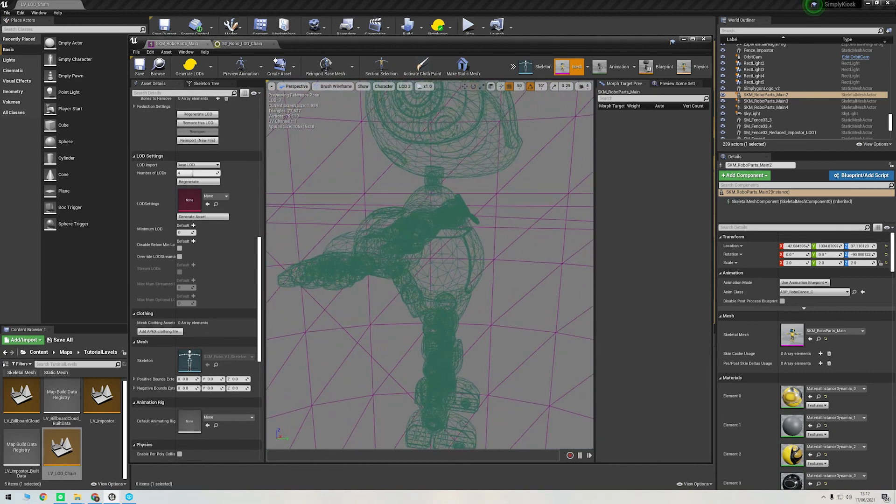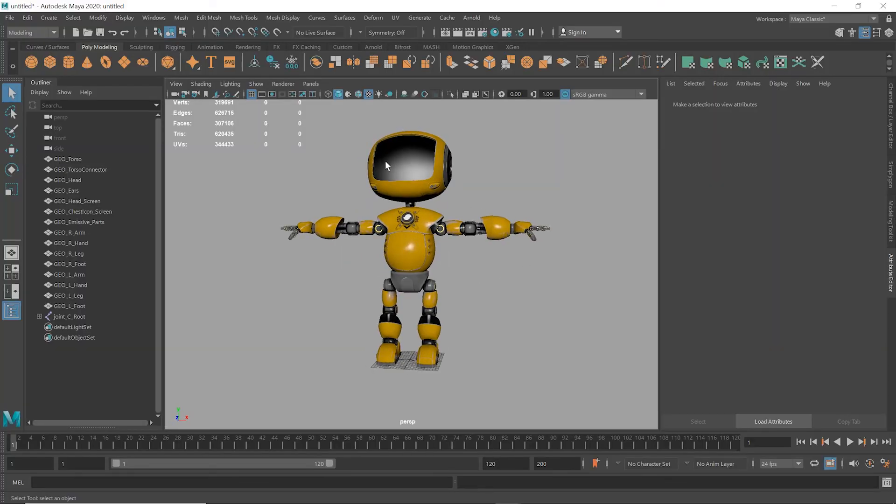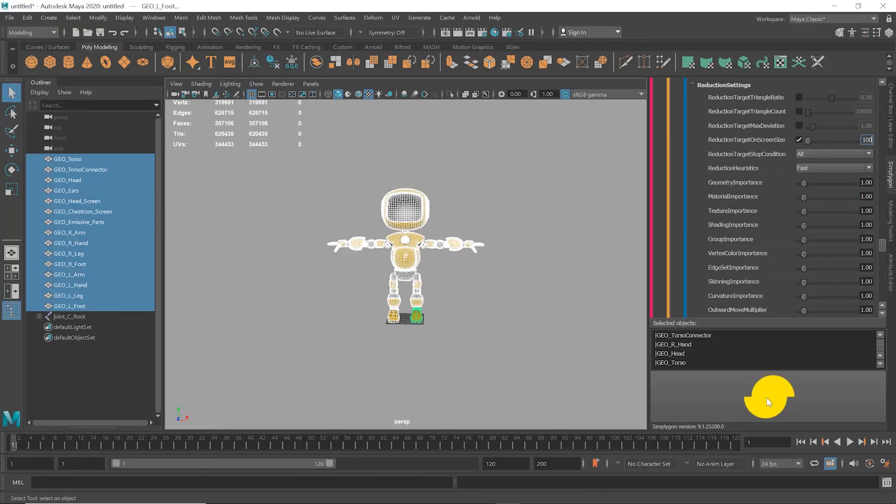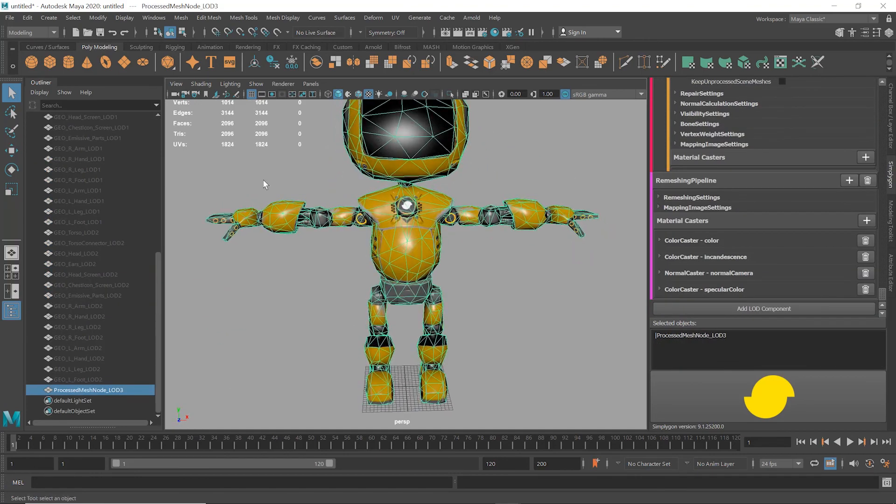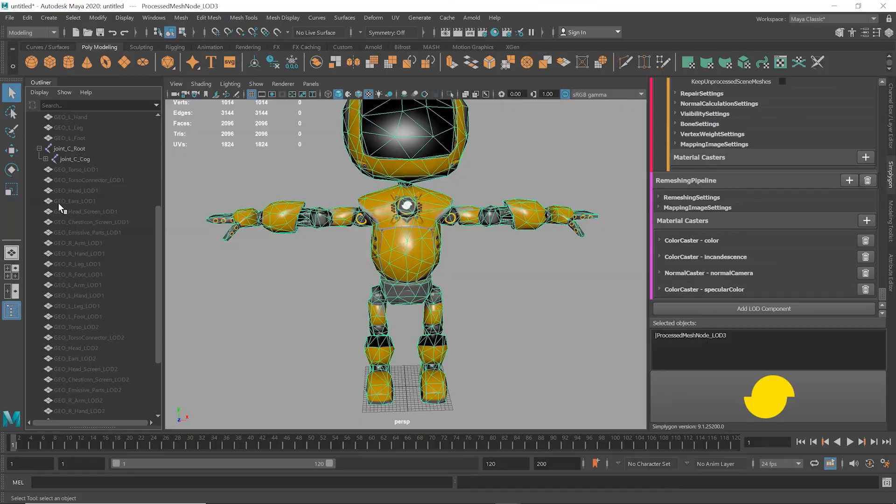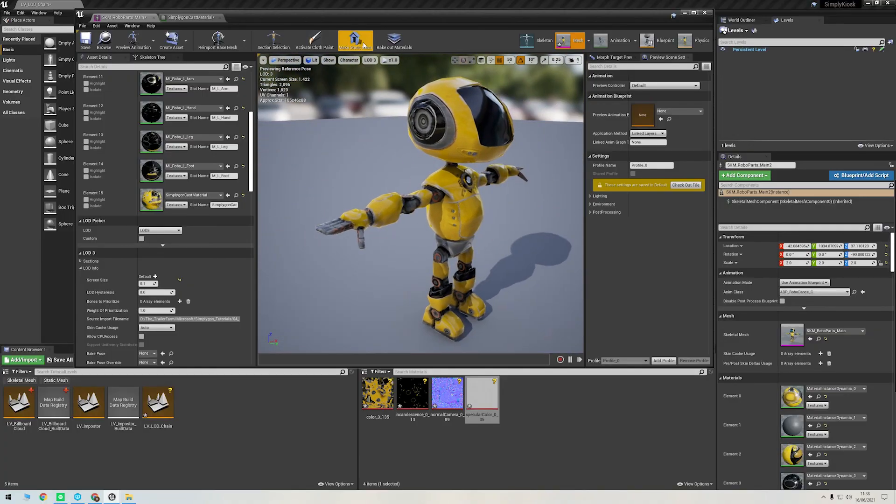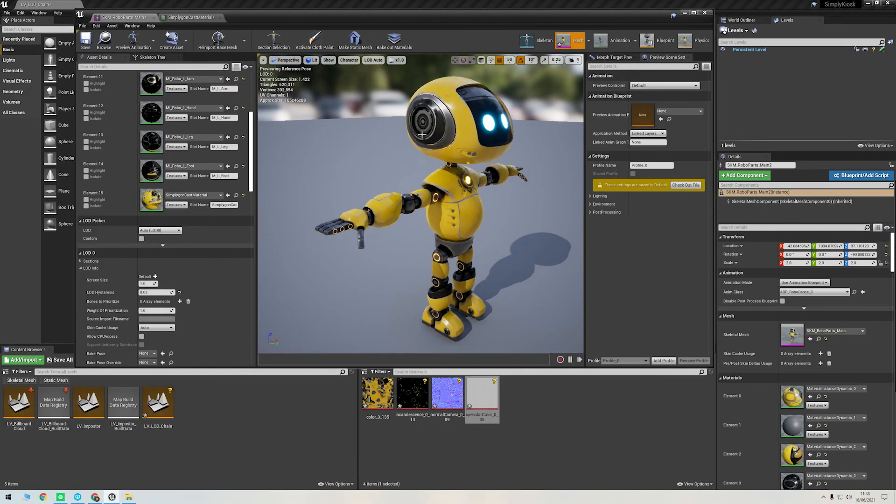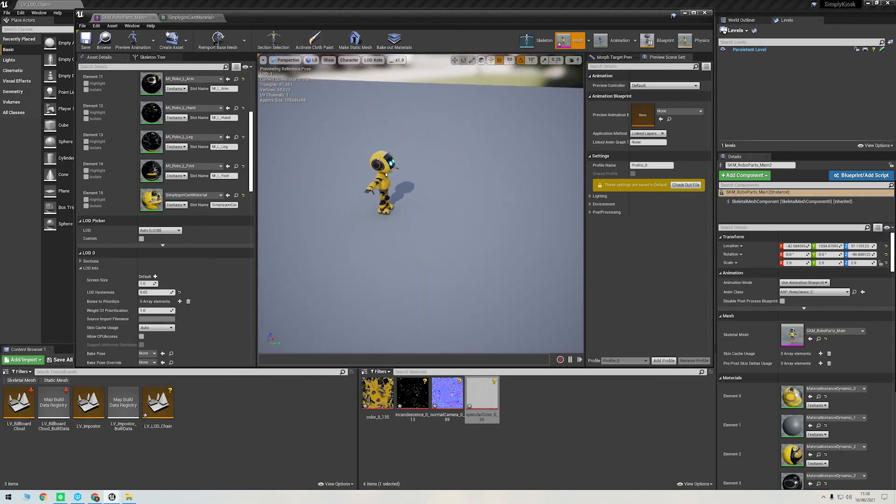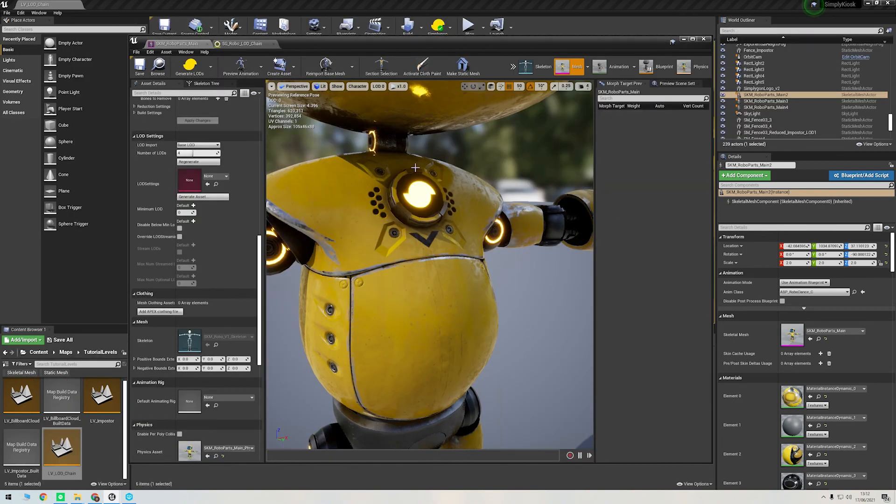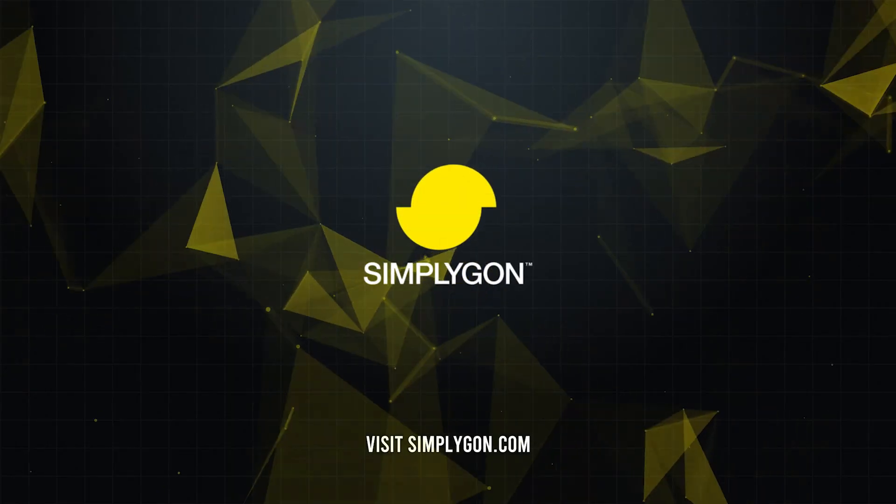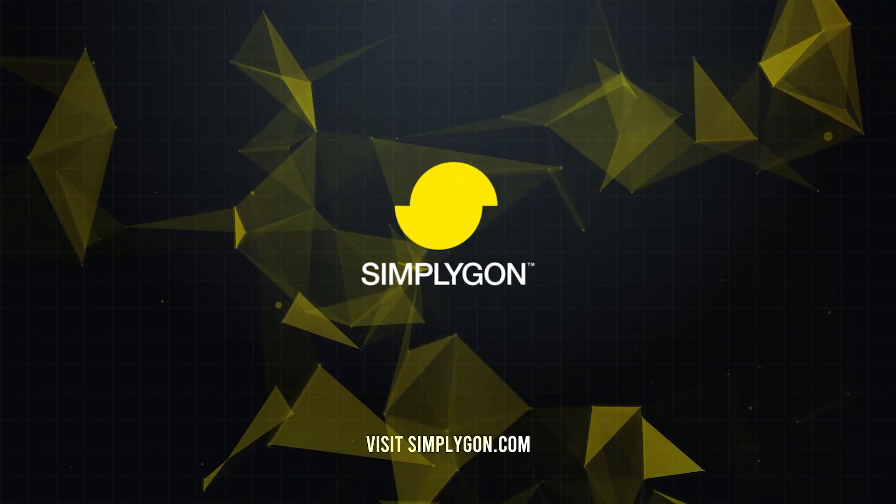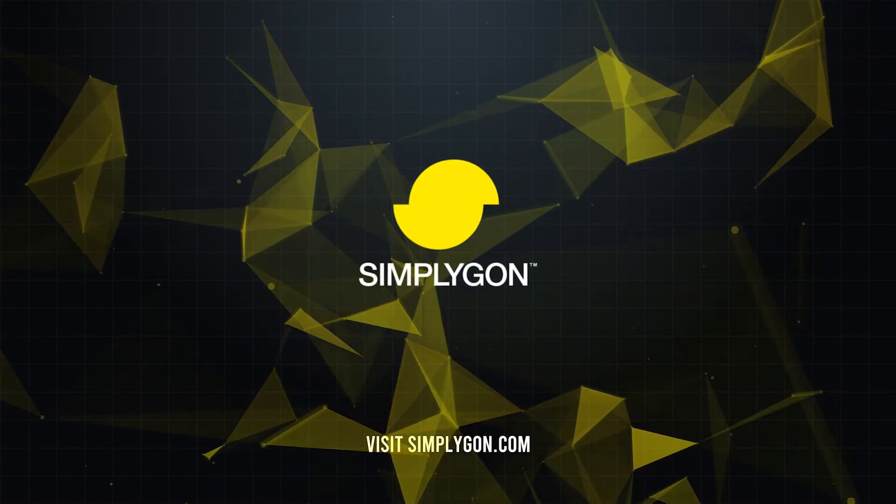Thanks for watching. To recap, we went over how to generate an LOD chain using the Simplygon tools in Maya, how to use the remeshing tool to create an extremely reduced LOD level with just one draw call, and then how to import all of those into Unreal for a final game-ready LOD chain setup. And then we went through how to do the same steps with the Unreal plugin. We hope you enjoyed watching, and as always, please visit simplygon.com for more information.